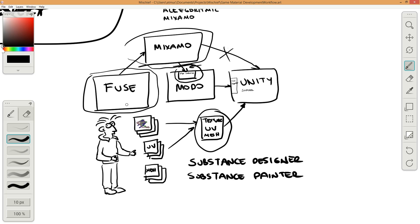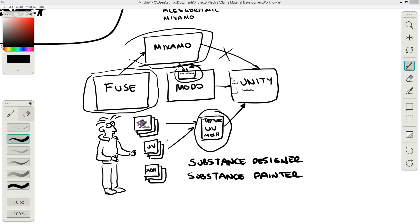In the current version of Fuse, PBR materials are not supported, and the same is true for Modo. In the next version, I know both Fuse and Modo will support them. I will try to explain some PBR conversions, and I will also use Substance Designer to merge color maps and transparency maps for use with Unity.